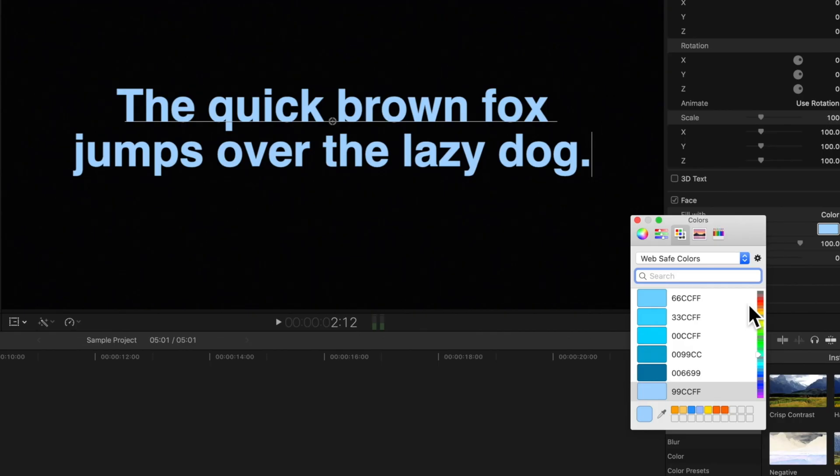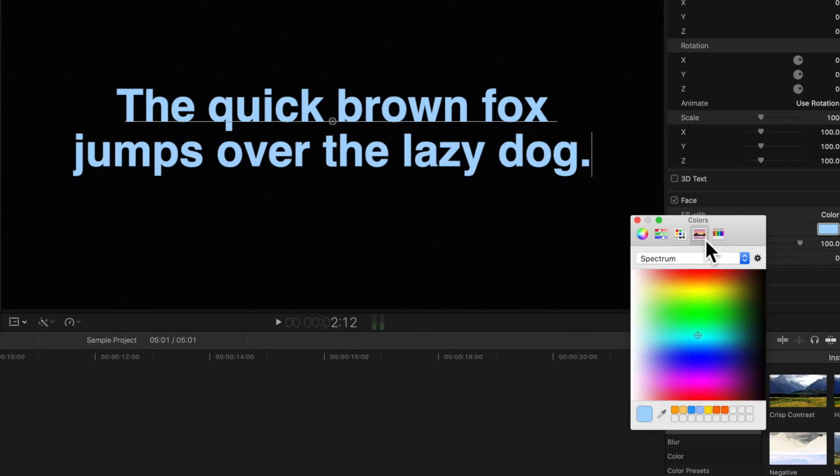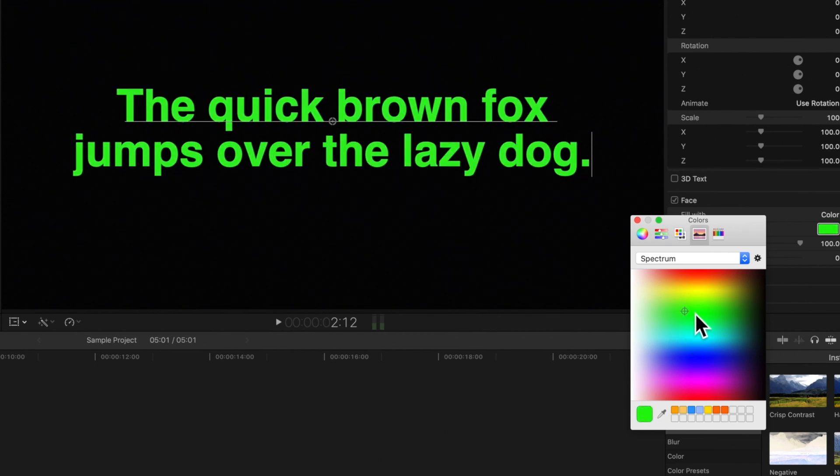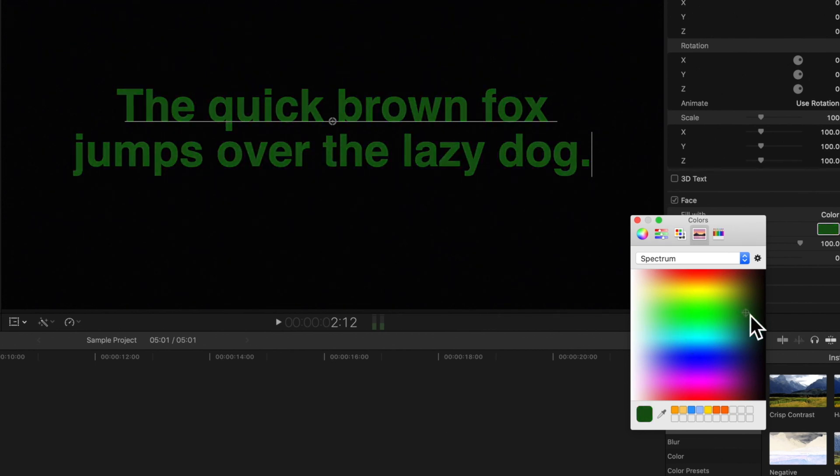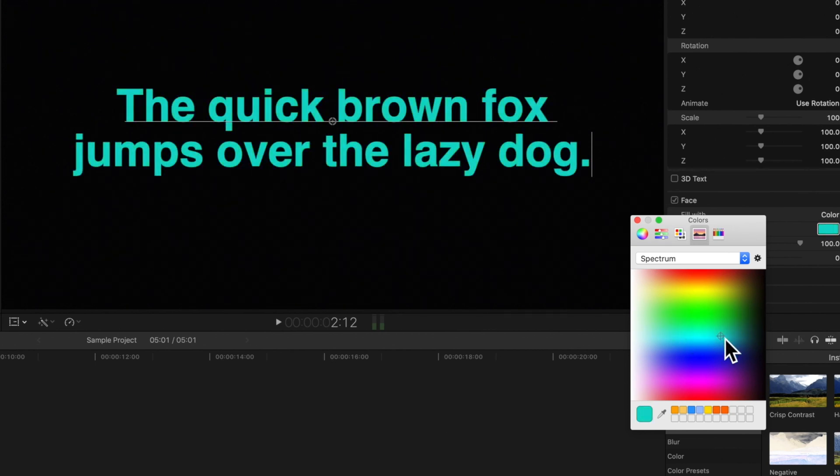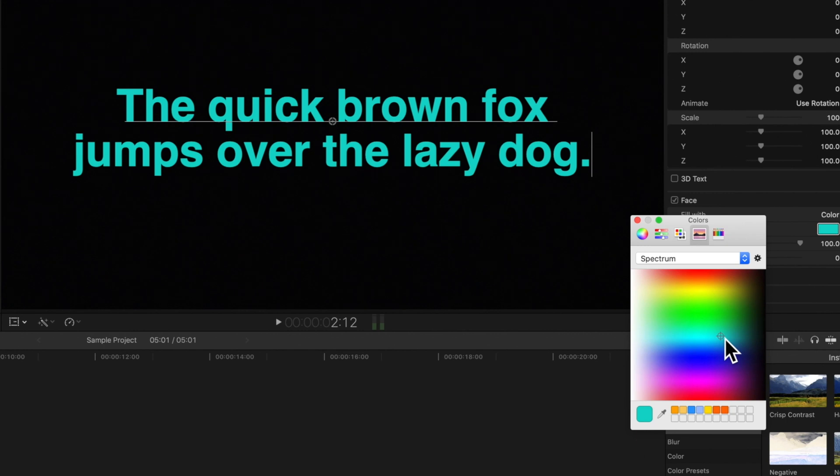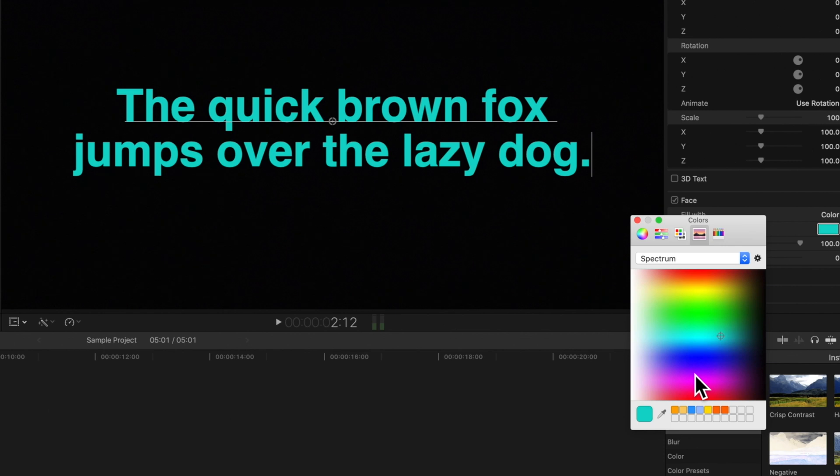Moving on, the next tab is the spectrum palette, where the brightest colors are in the middle and the values move from light to dark. It's actually easier to select pure white in this palette than the color wheel, so keep it in mind.